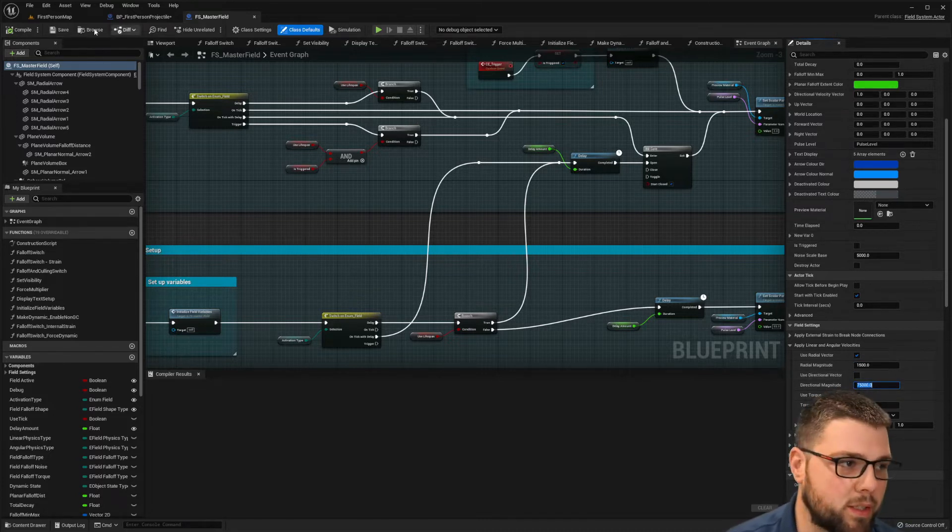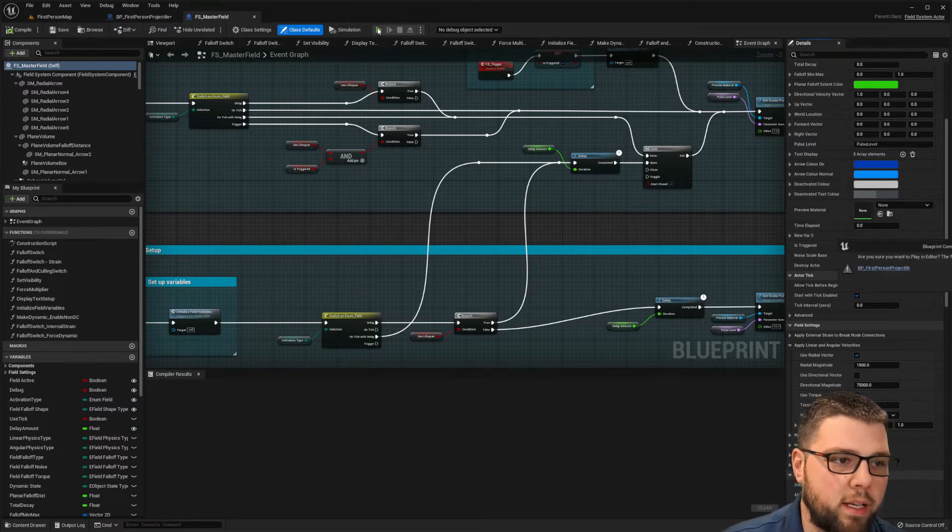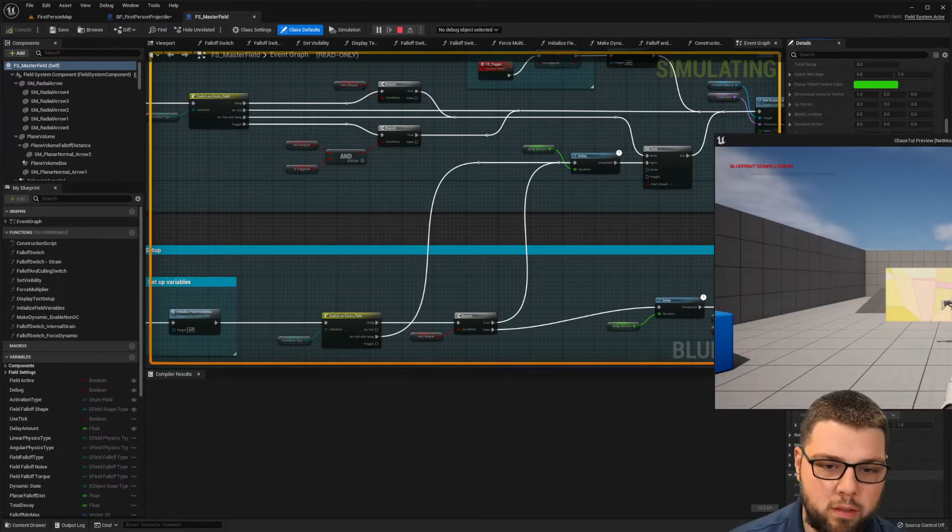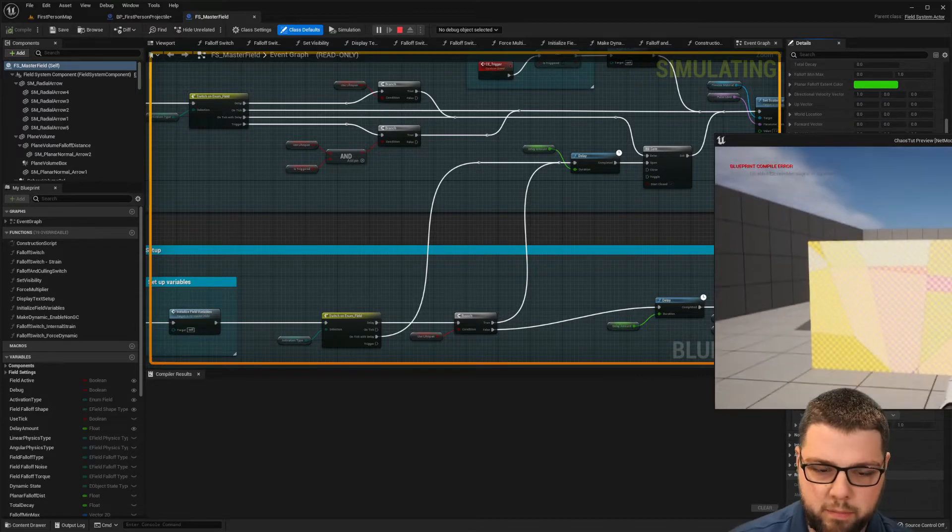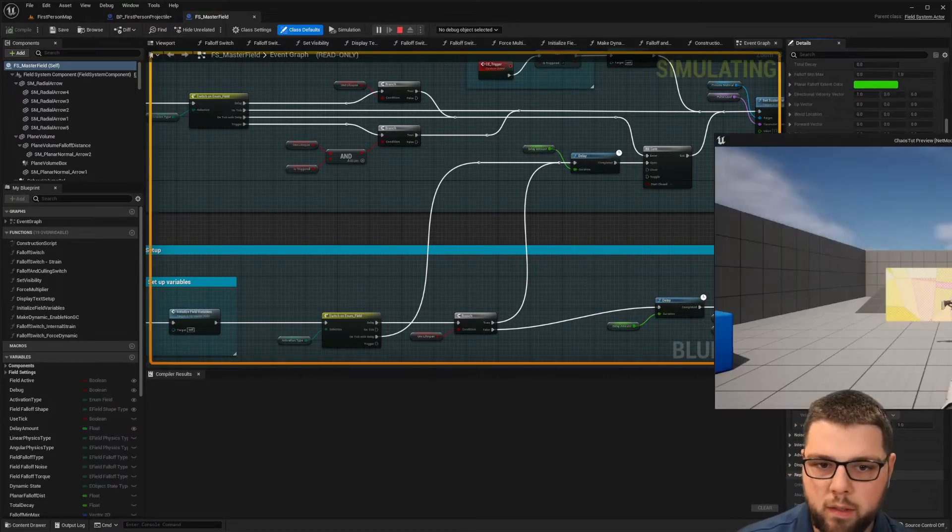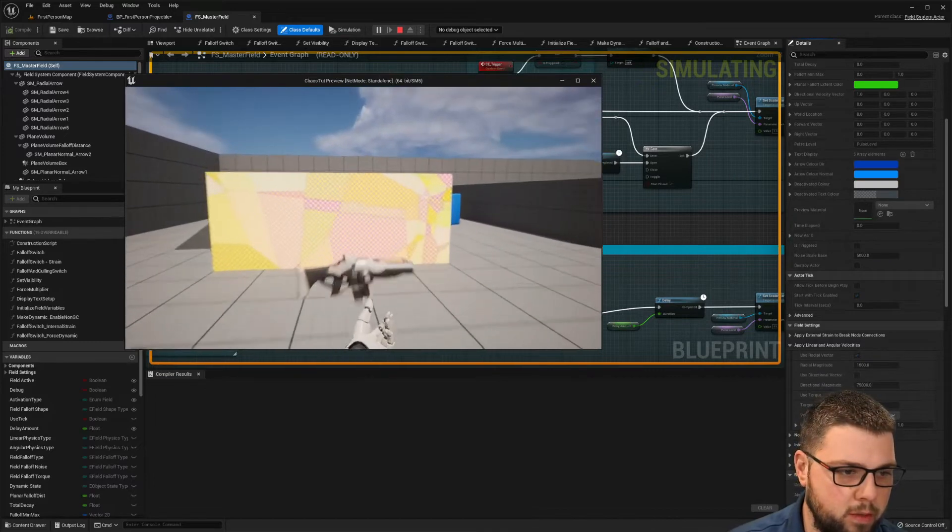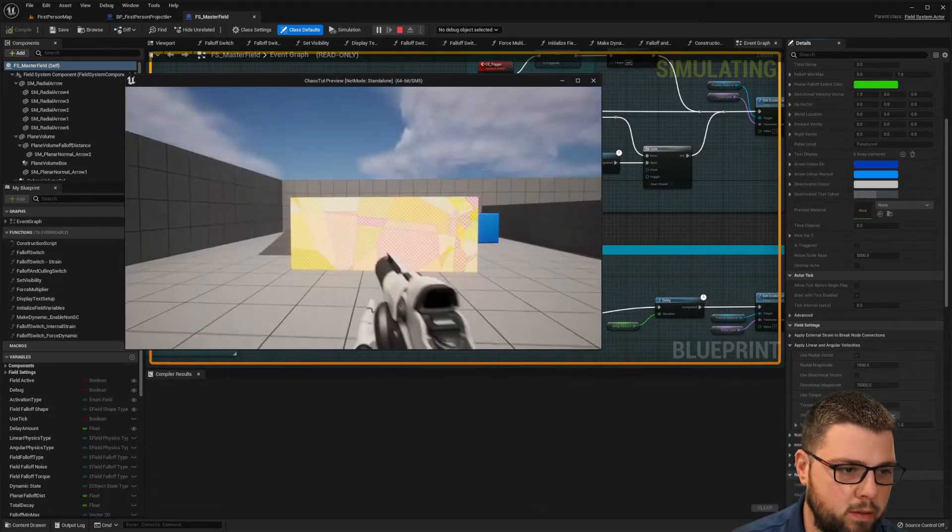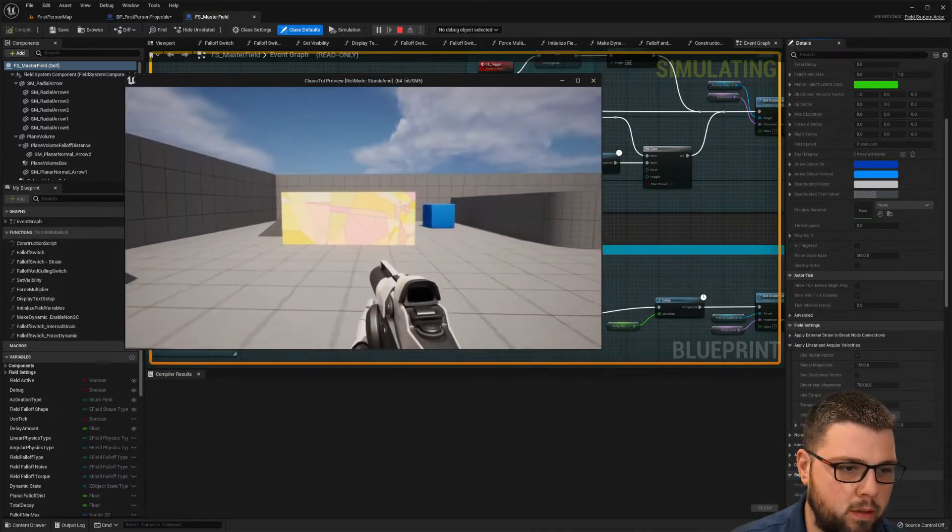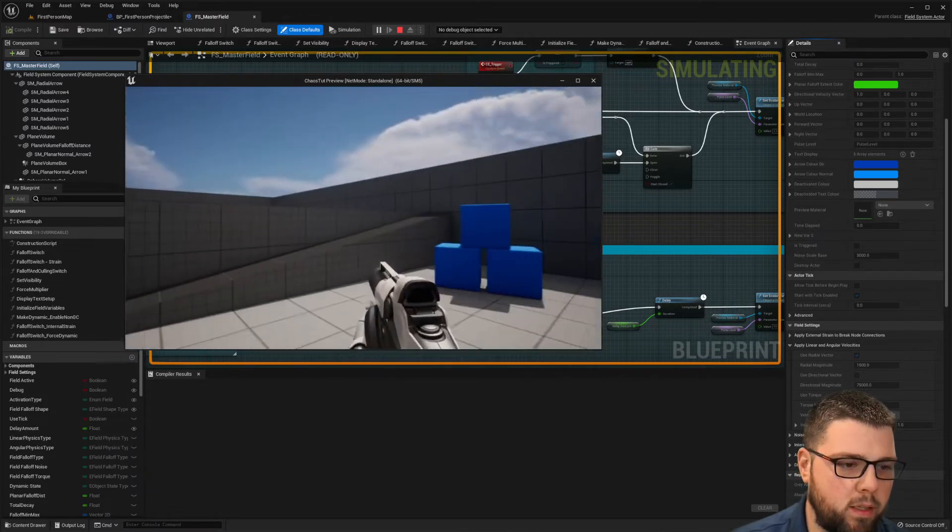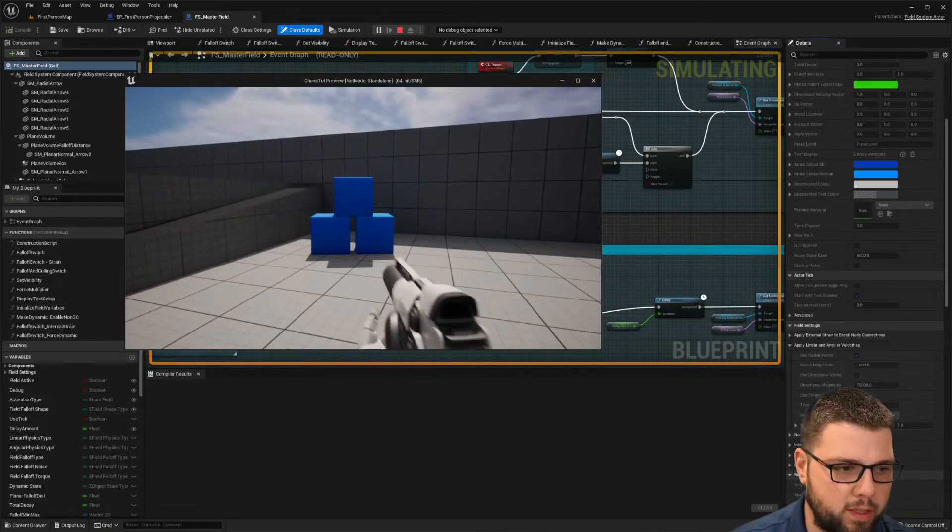So let's go ahead and play this. Let's see what happens. Let me get this in view for you. Perfect. So now we grab the gun.